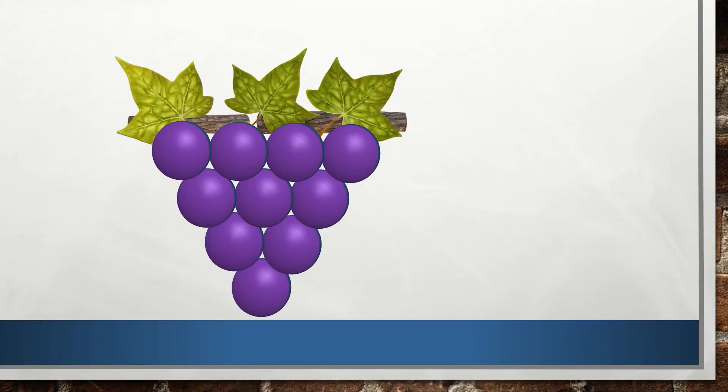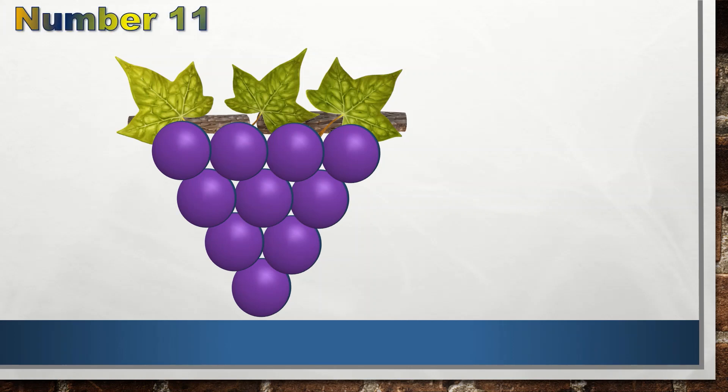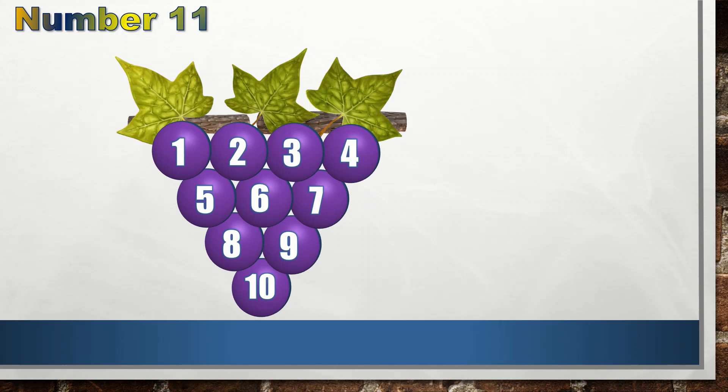We can see a bunch of grapes. This bunch has 10 grapes. Here I will add one more grape and it will become 11. So we are going to learn about number 11.